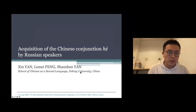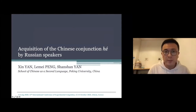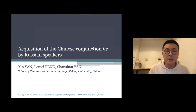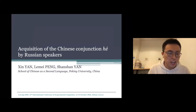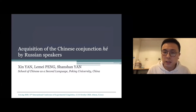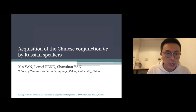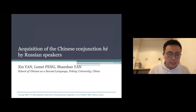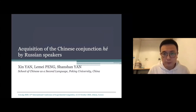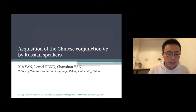Hello, everyone. I'm so glad to be here. I'm Yan Xin, and I come from Peking University of China. The title of my research is Acquisition of the Chinese Conjunction by Russian speakers, and this is an empirical study under the framework of generative grammar.